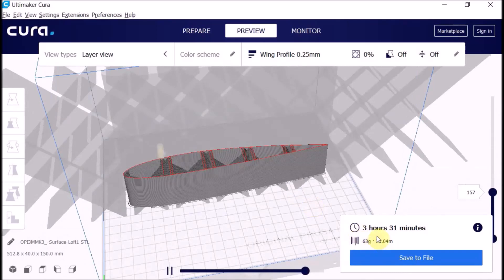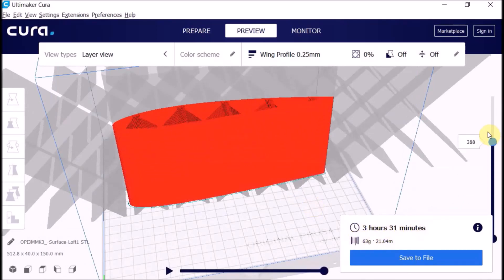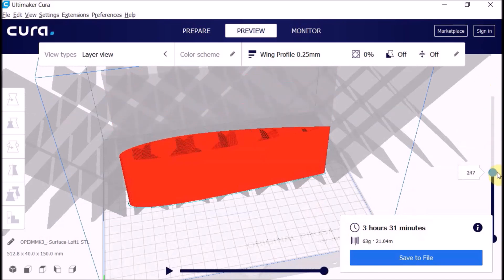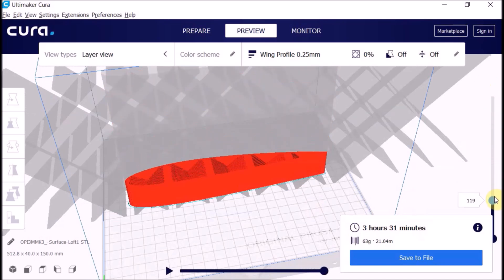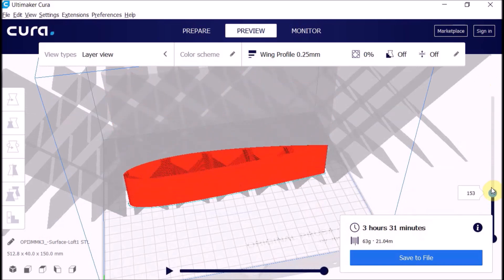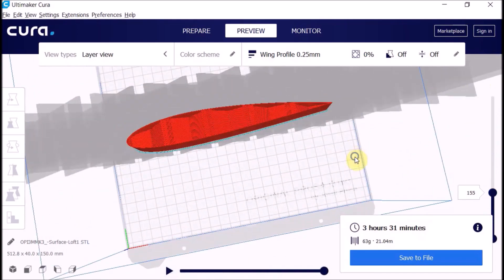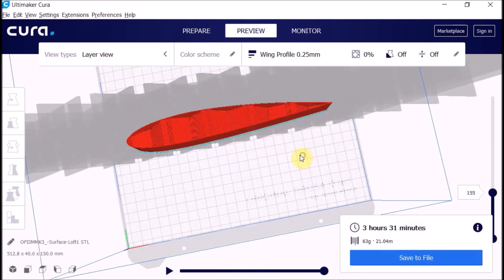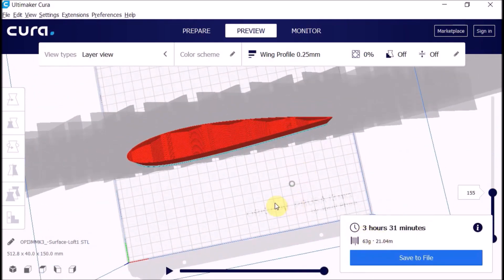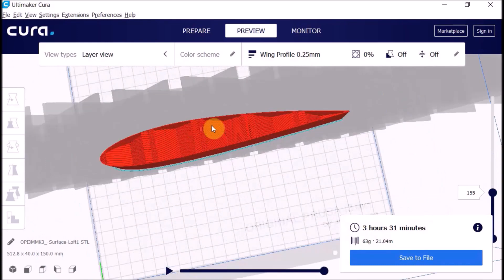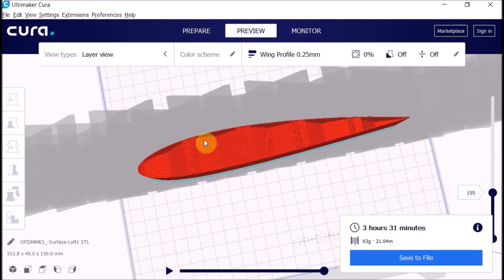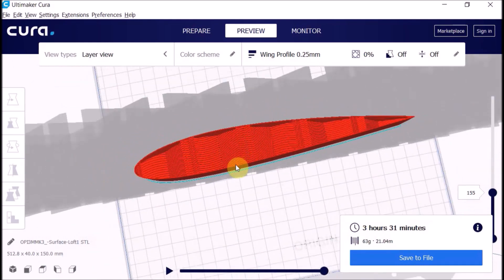There you go, there's a 200 millimeter wing section, 63 grams, it reckons three hours. That's the basic way to have a wing profile. Next video I'm going to do is a wing profile with structured gaps in the middle, and that will reduce this mass to about 40 grams, the same but keeping the same strength. Thanks.